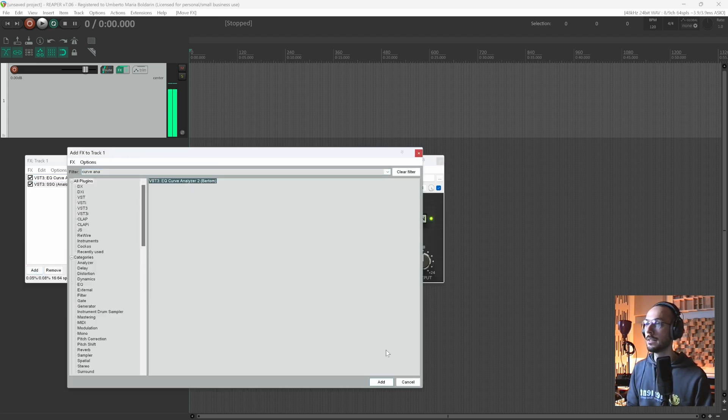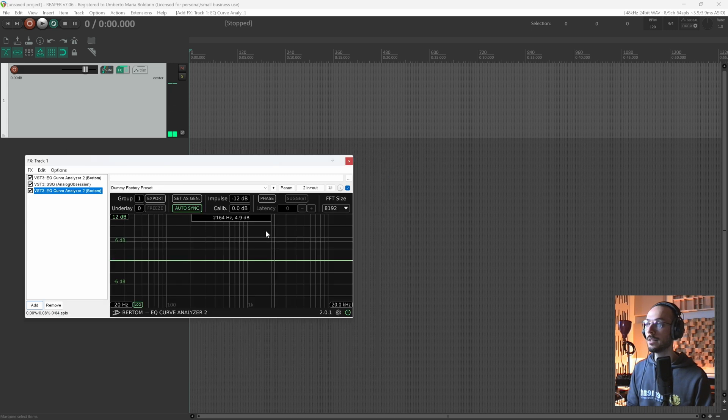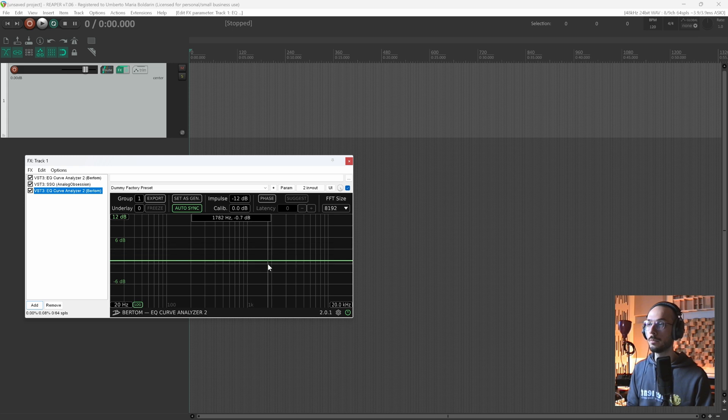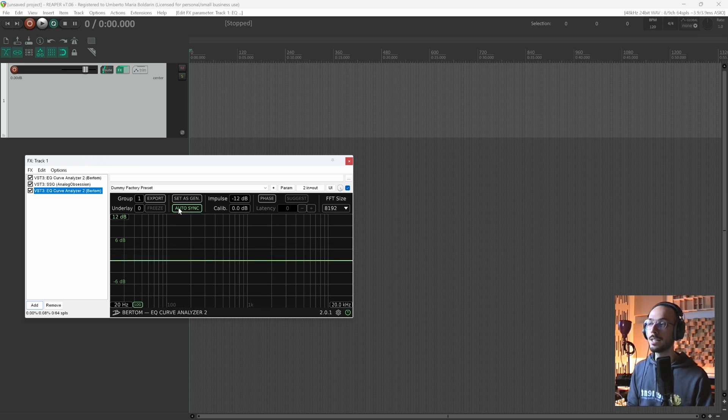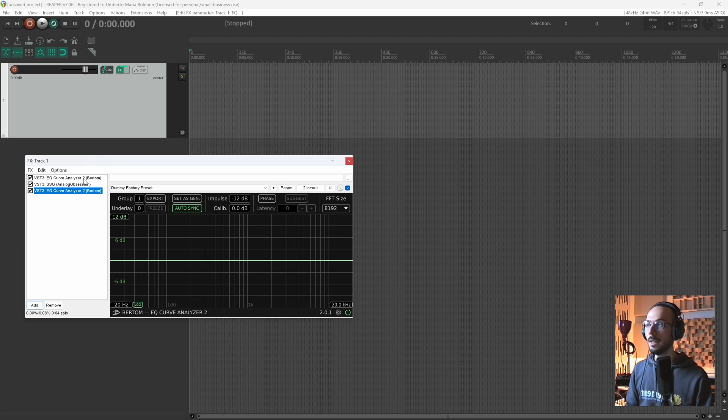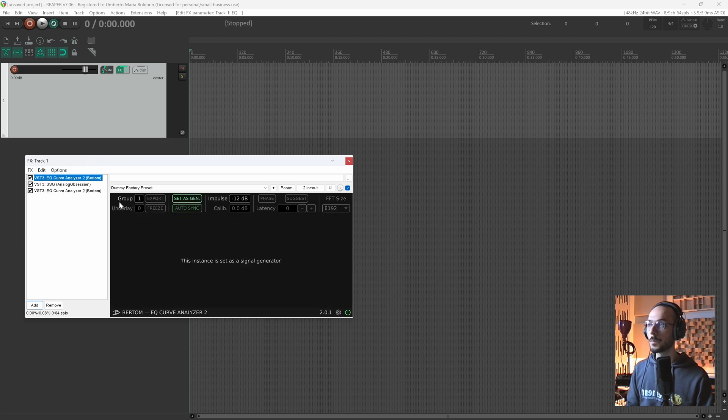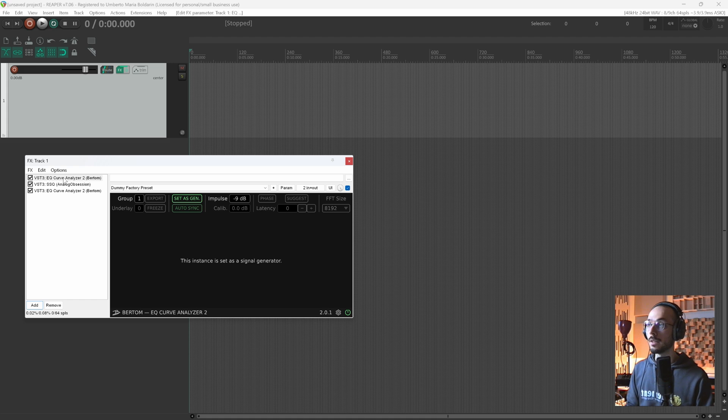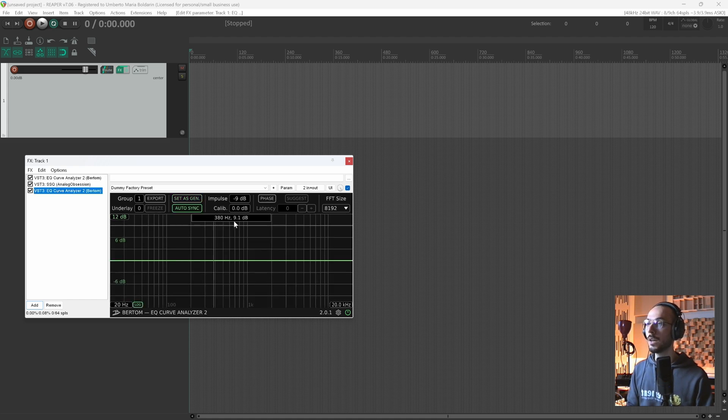Now we can add the second instance of the Curve Analyzer, and as you can see, now we can see the spectrum analyzer and it is set to auto-sync to the first instance. What I mean by that is if we change the amplitude level of our impulses on the first instance, the second one will automatically set that value for us.